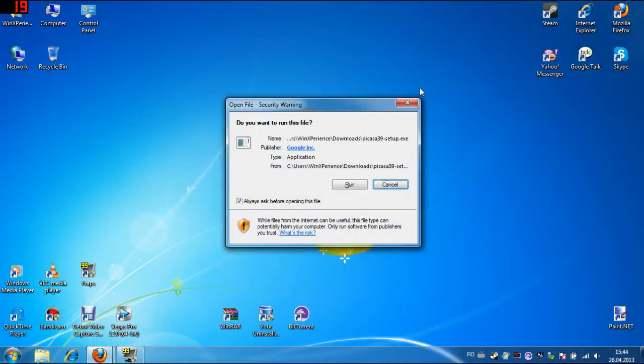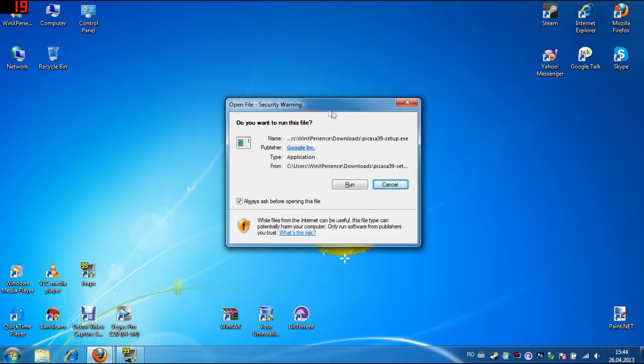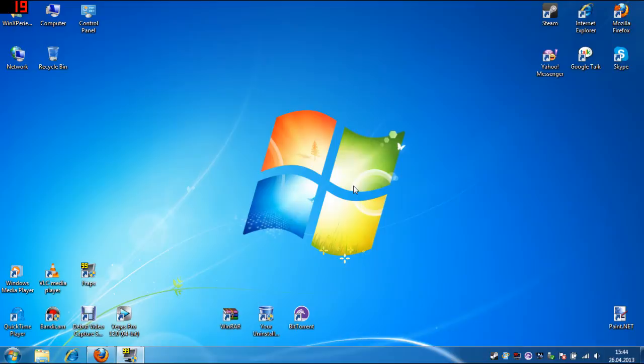Hello everybody, I'm Winnie Experience and now I'm going to install Picasa on Windows 7. Let's go ahead and install it.